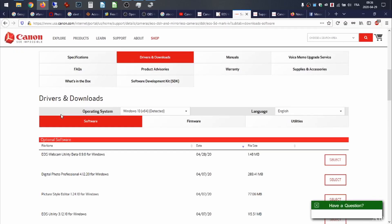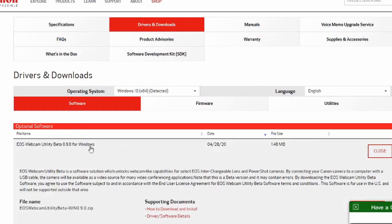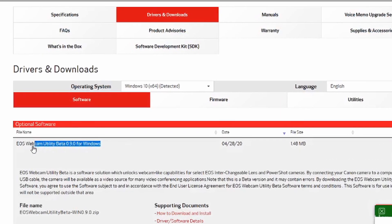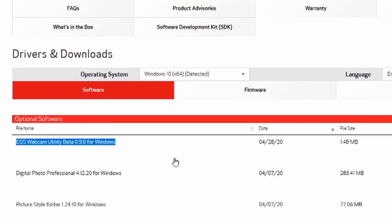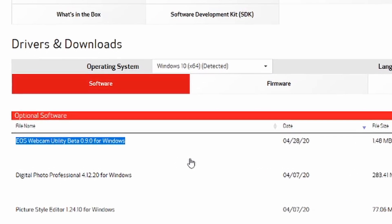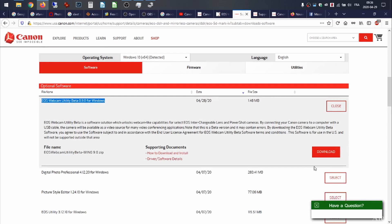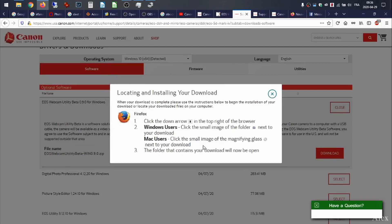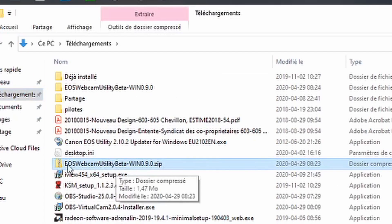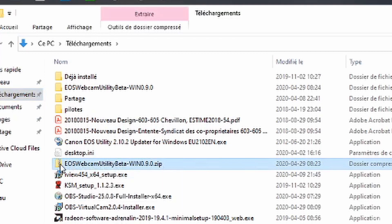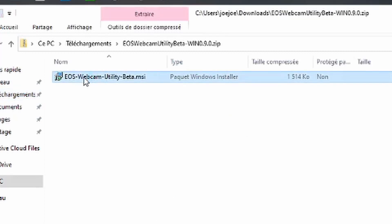If you want to see the older video, check it out. You have over here the EOS Webcam Utility Beta for Windows. You select this and you click Download. Download that to your machine and wait. Once downloaded, just double-click on it and start the installation process.